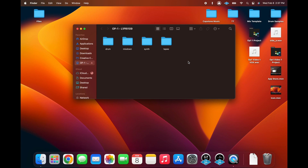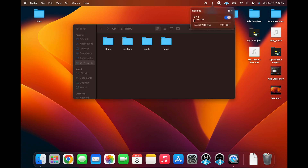Now, if you look back at the computer, you can see that this Finder window opens up and you can access all of your audio files and move them onto your desktop. Now, if you're still having problems with it not showing up on your desktop, make sure you're using the cable that came with the OP-1 Field or another USB-C that's a data transfer cable.